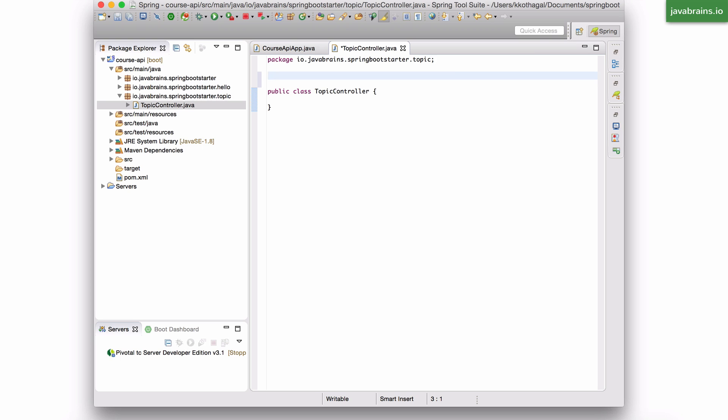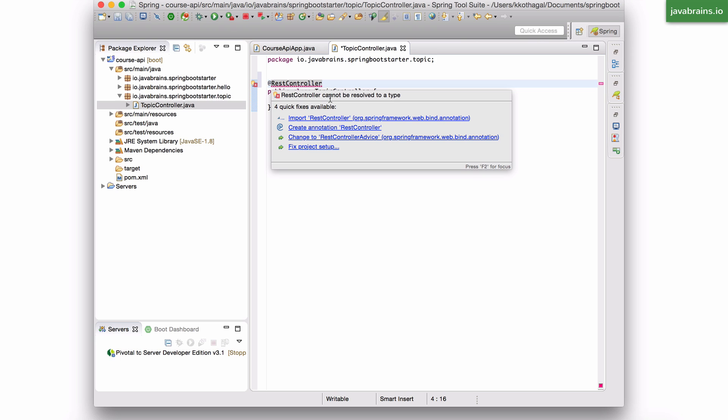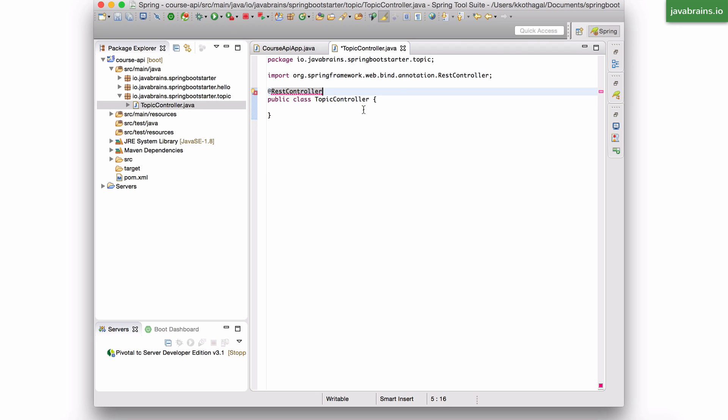And up here, you know the steps to make this a controller. I'm going to have an @RestController to make this a Spring REST controller. And here I can have a simple method here.